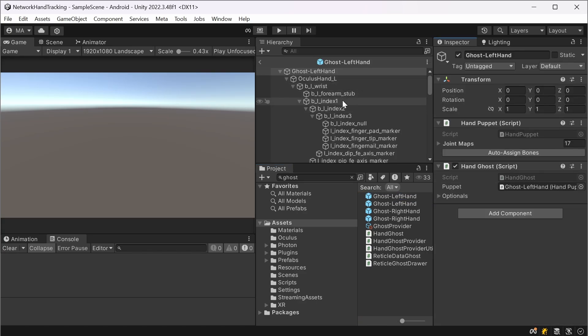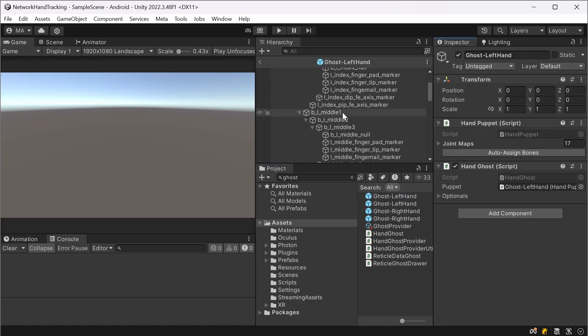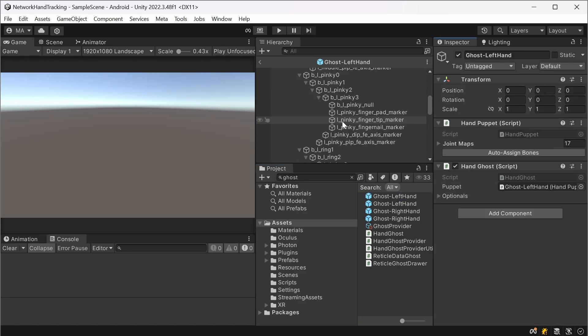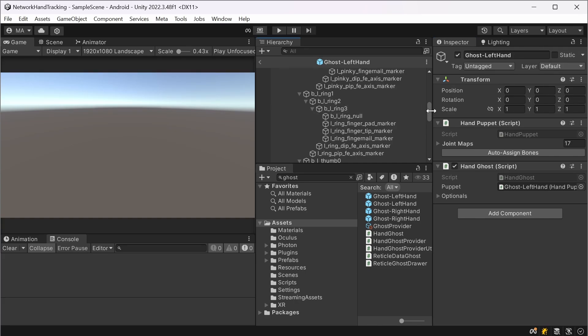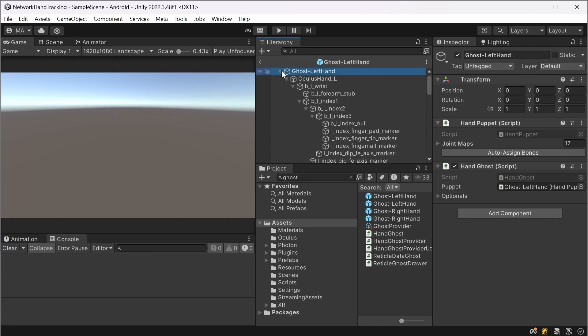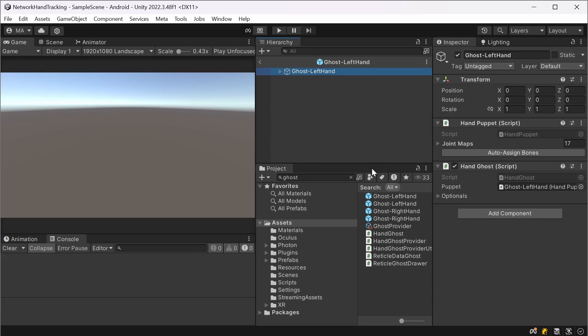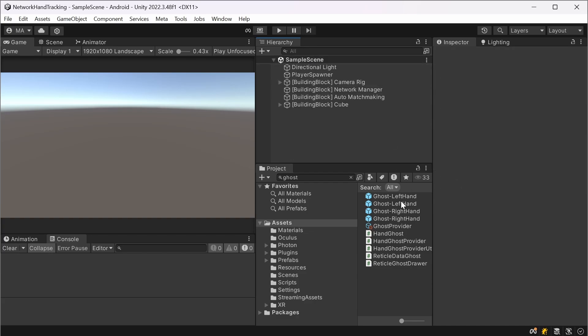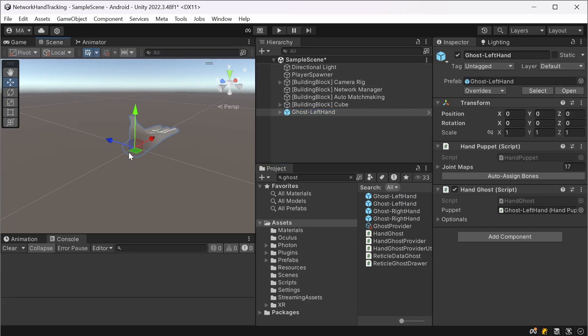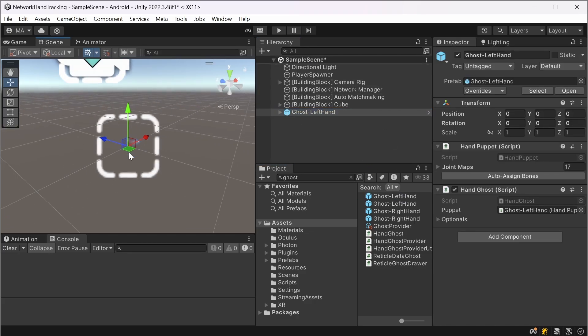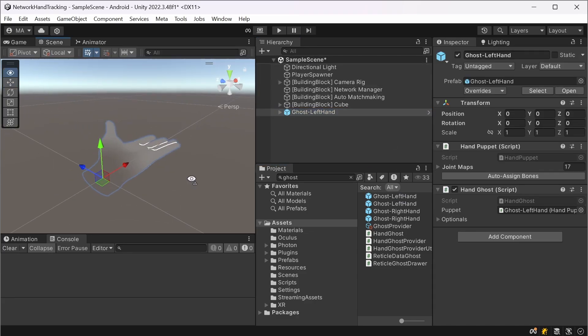If we look at the ghost hand in the editor, I just drag the prefab here, go to the scene and focus it.